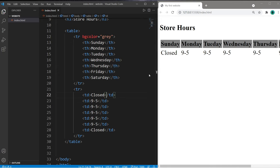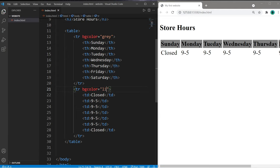And our second row, let's make this light gray. So within the opening TR tag for the second row, let's set the BG color attribute equal to a different color, like light gray. Pick whatever color you want. It doesn't necessarily have to be gray.